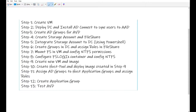These are the steps I'm going to use to deploy Azure Virtual Desktop. I'm going to use only one region to deploy all my resources. In the first step I'm going to create a virtual machine, deploy a domain controller, and install AD Connect to sync all the users and groups.